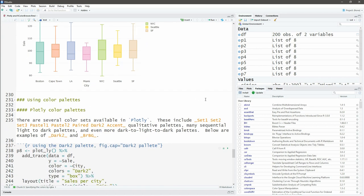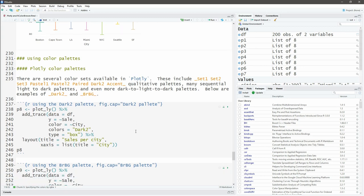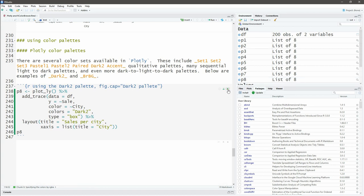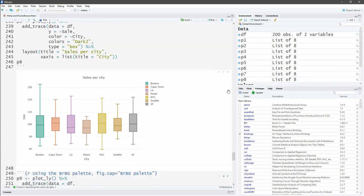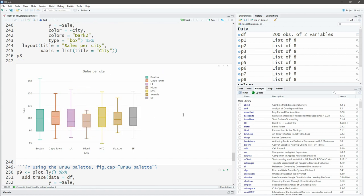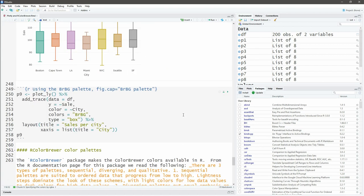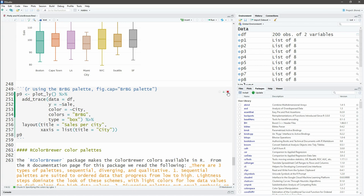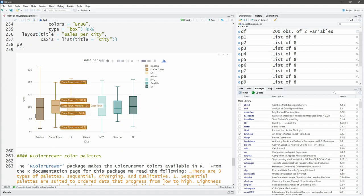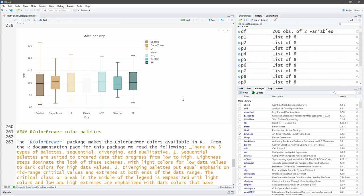Let's use one of the color sets. The color sets—they have Set1, Set2, Set3, Pastel1, Pastel2, Paired, Dark2, and Accent. Those are the qualitative palettes. You get many sequential—that's the light to dark palettes—and you even get these dark to light to dark palettes. Examples would be Dark2 and BrBG. Let's have a look at two of these. Here's the Dark2—you'll see very dark colors there. And let's have a look at this brown, green, and beige kind of colors—it goes from dark to light to dark.